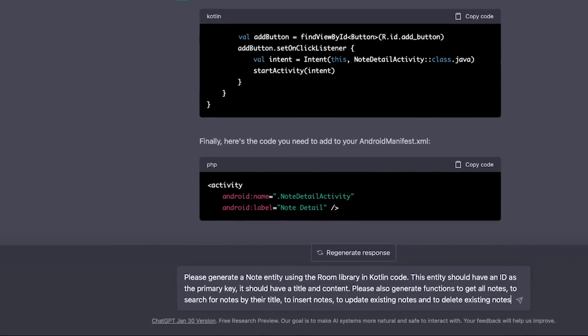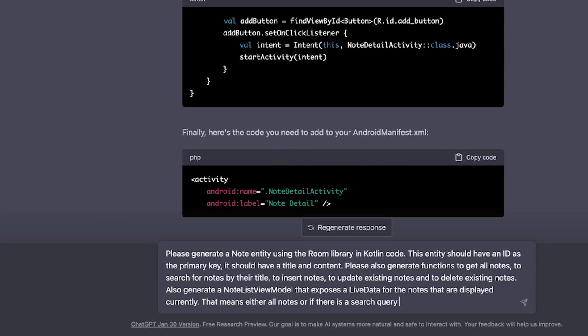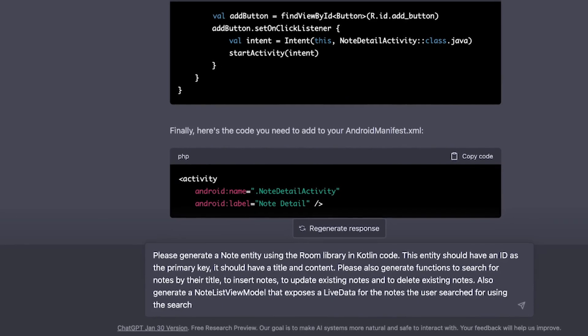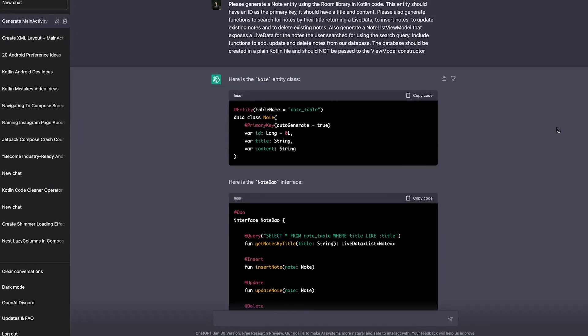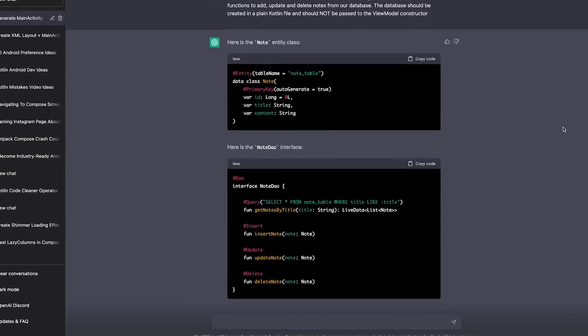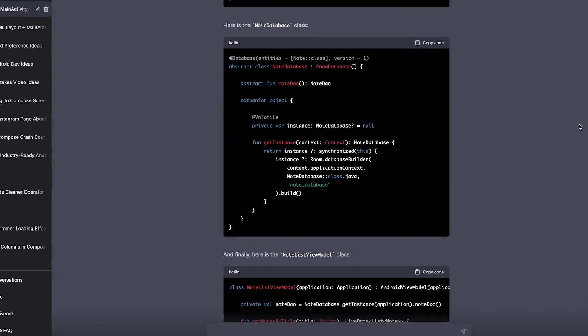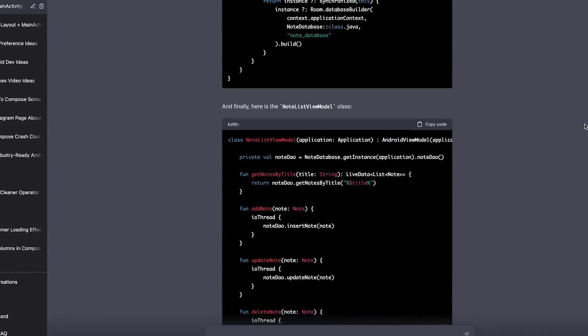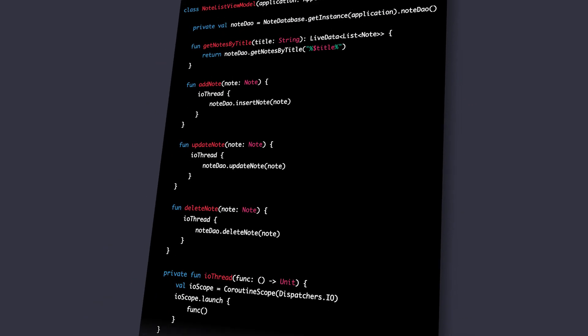To generate the database, I had to tell ChatGPT exactly what a node is and how I want to interact with the database. What I thought would be one of the hardest parts turned out to be one of the easiest ones. It generated a whole database schema including a DAO, a singleton, and a node list view model to interact with it. However, at this point I didn't yet know about all the challenges this would bring later.